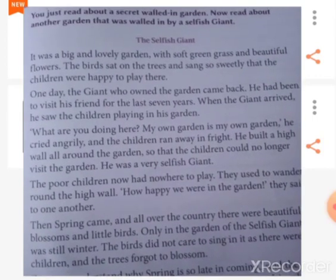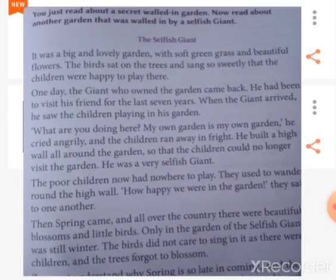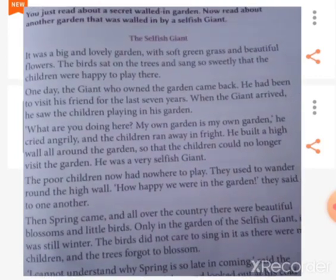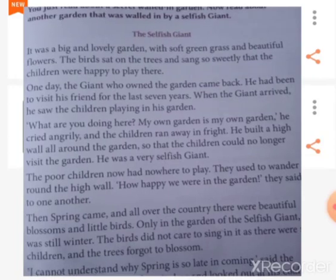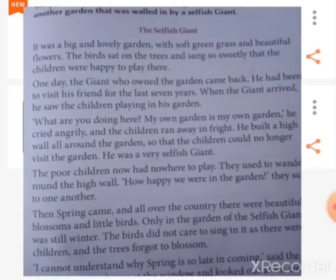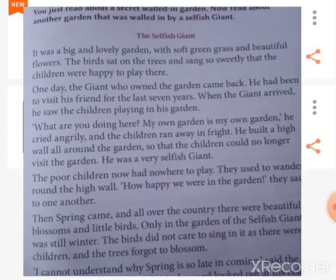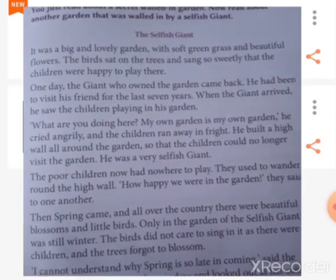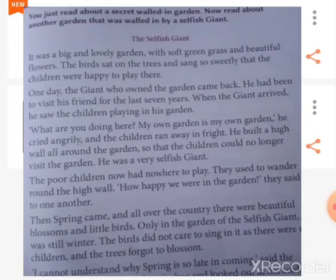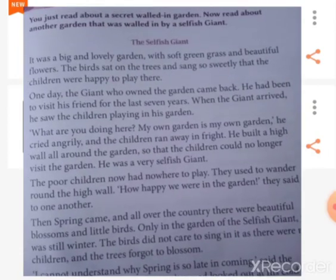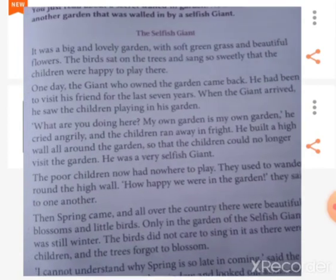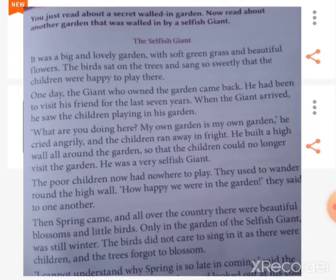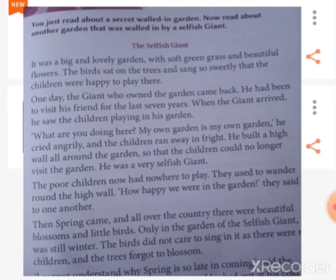He shouted, he cried angrily and said, 'What are you doing here, children? This is my own garden.' After listening to this horrible voice, the children ran away in fright. Then the giant decided to build a high wall all around the garden so that no one could come into the garden, and the children could no longer visit.